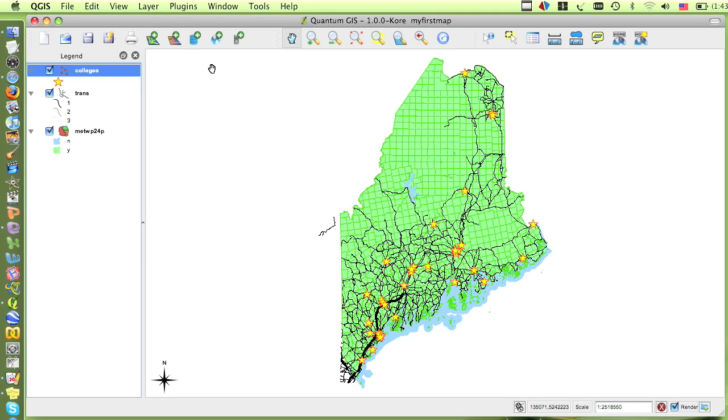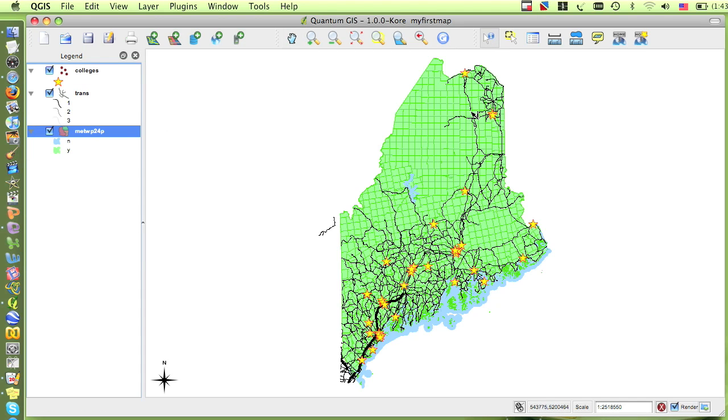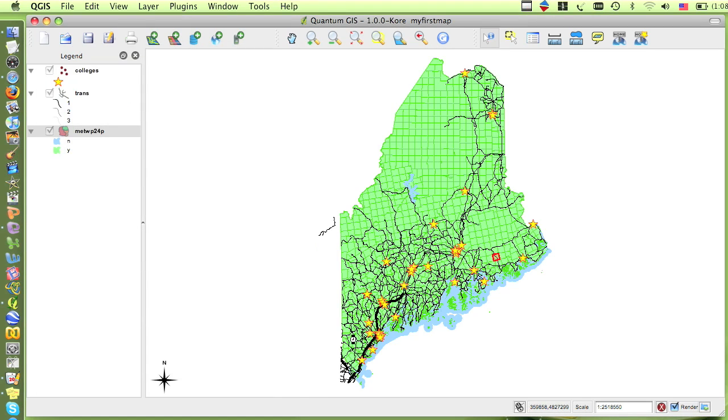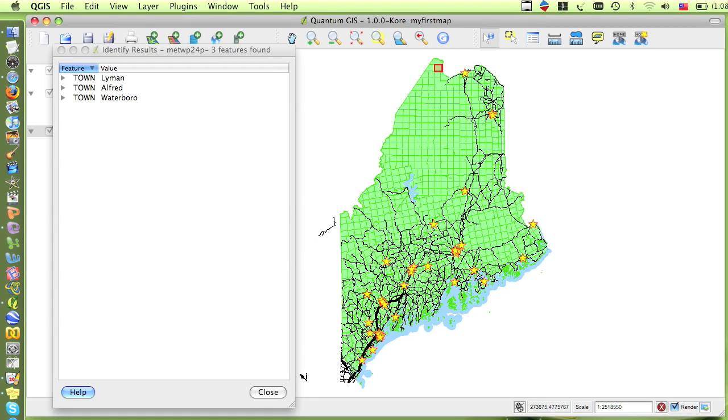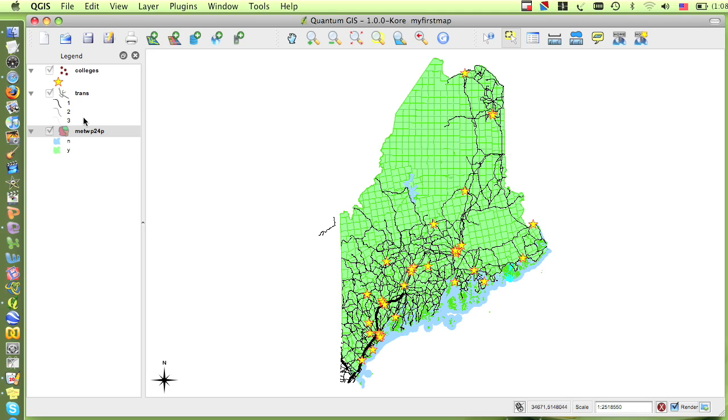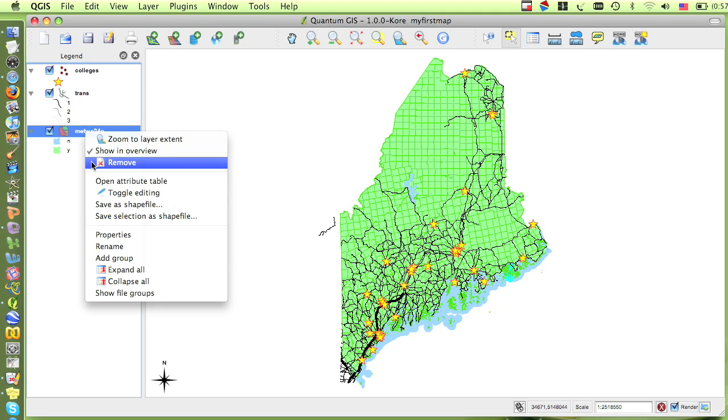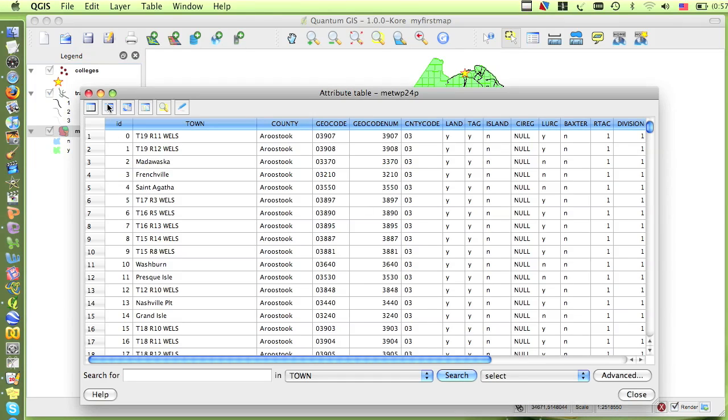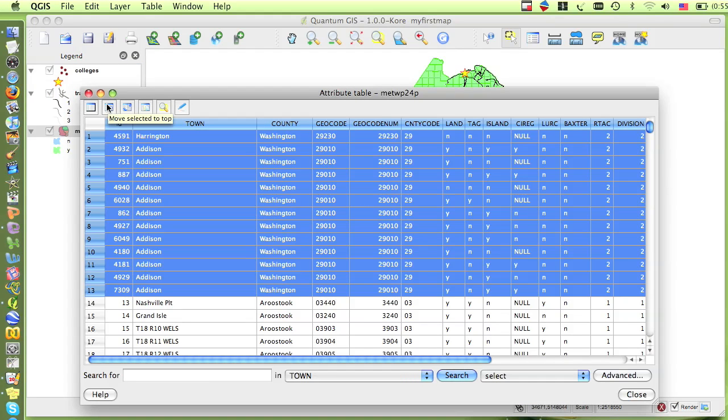First, let's review those methods we've already learned. By clicking on a layer in the table of contents and then the Identify tool, we can click on features in that layer in our map to find out more about them. We can also use the Selection tool to select one or multiple features in a particular layer, and then view these features and all their associated data in the attribute table. Both of these methods can give us information about a particular feature.